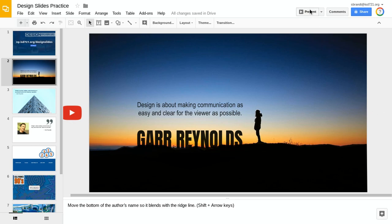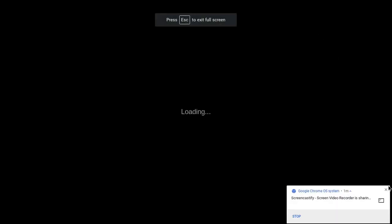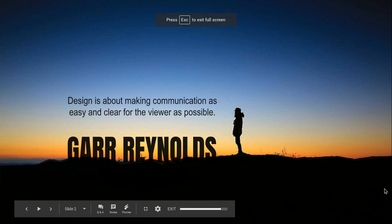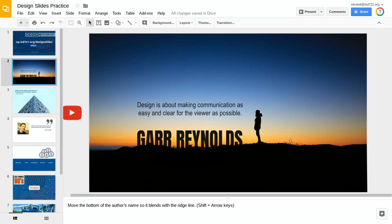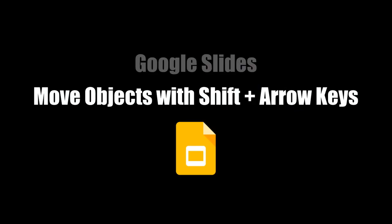So now when I look at the slide, it gives a nice visual effect. All right, this video demonstrated how to move objects on Google Slides with the Shift and arrow keys.